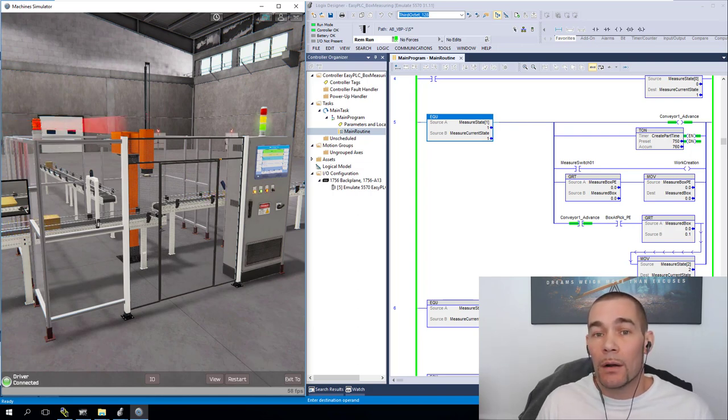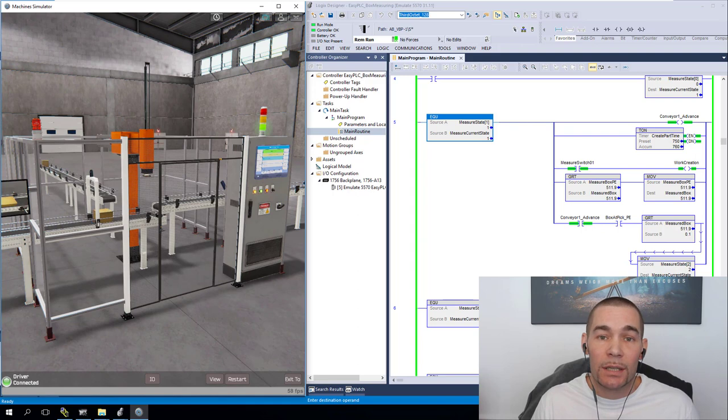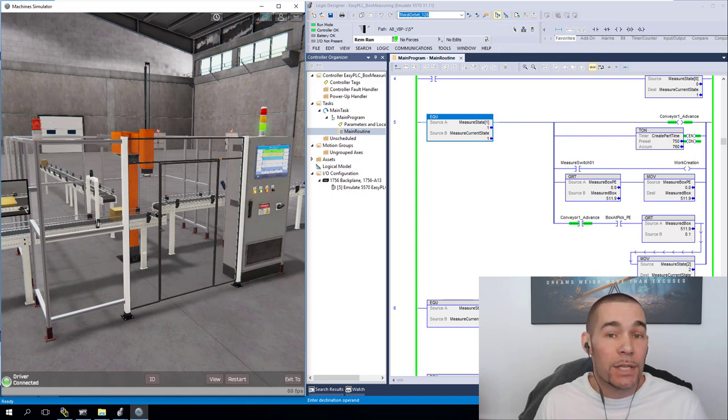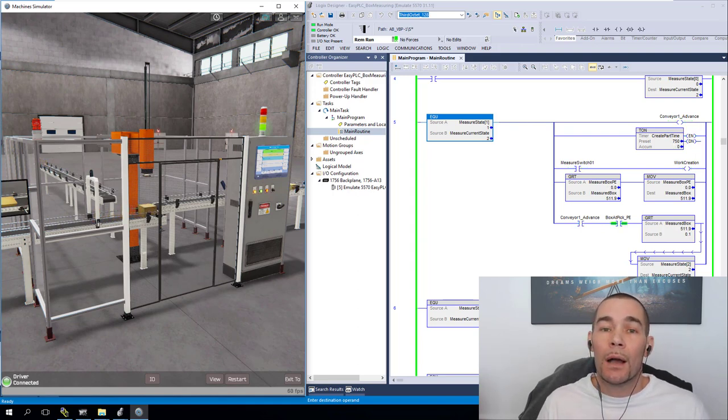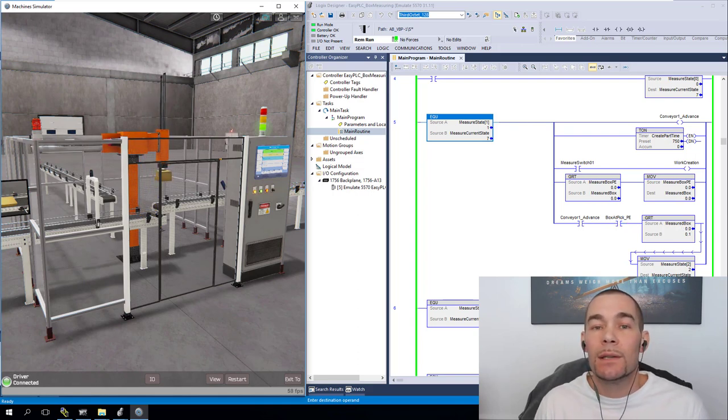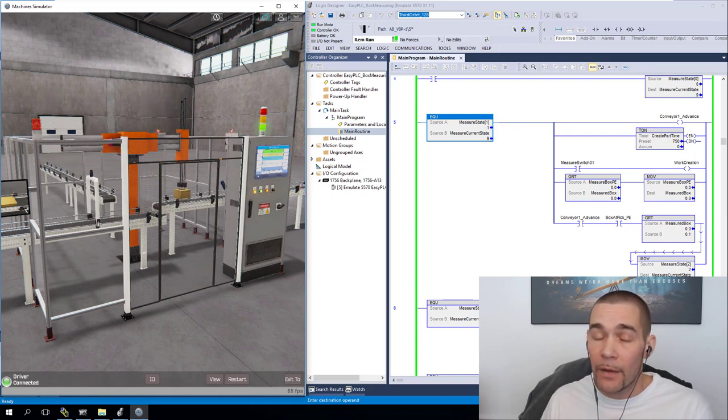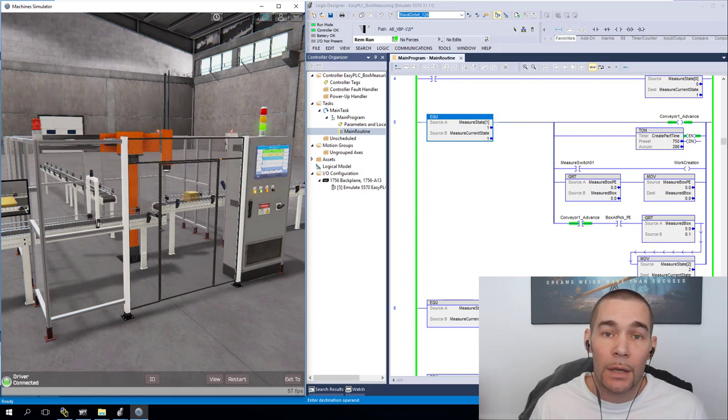Or maybe something like Factory Talk Site Edition, Factory Talk Machine Edition, a mesh between the two, IT OT convergence. What would you like to see more of in the coming future of this channel?